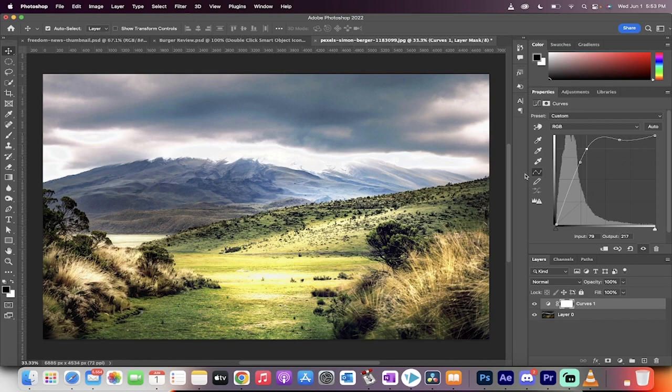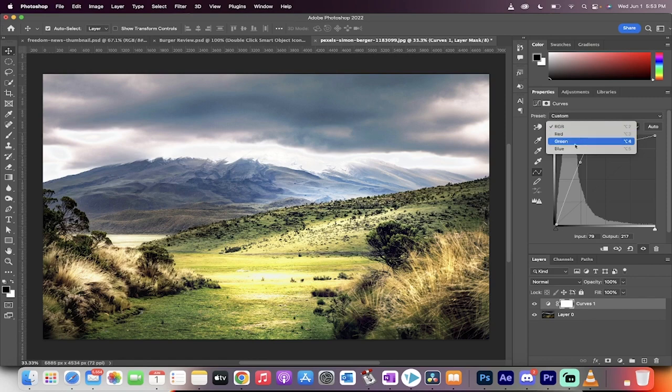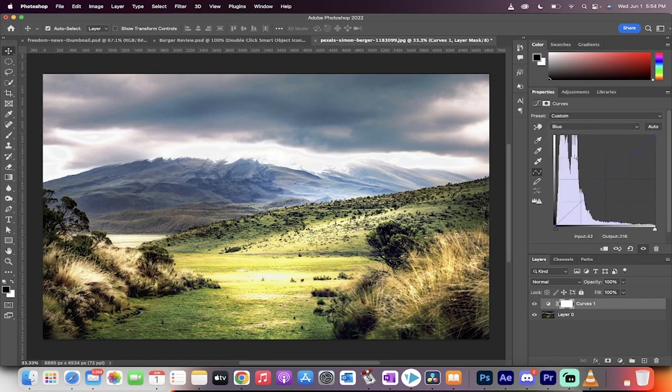If you want to change the color, for example, and you want to make the blues a little bit brighter, you can click on RGB and then go down to the blue channel.